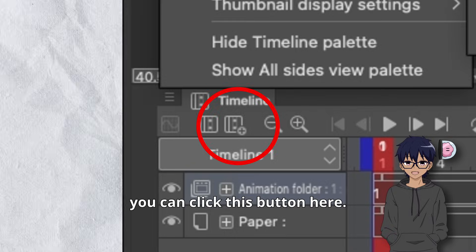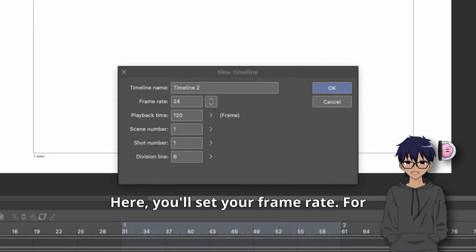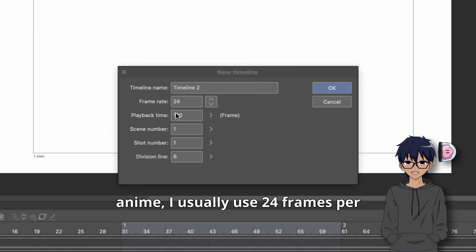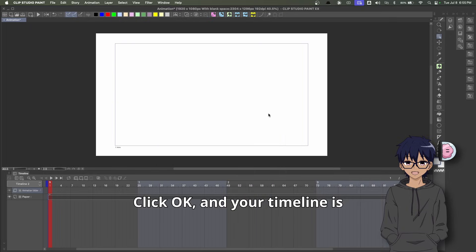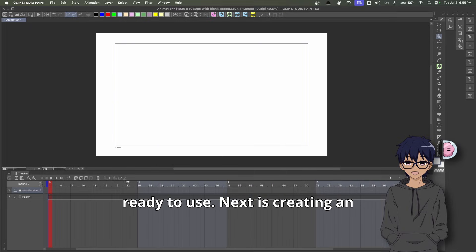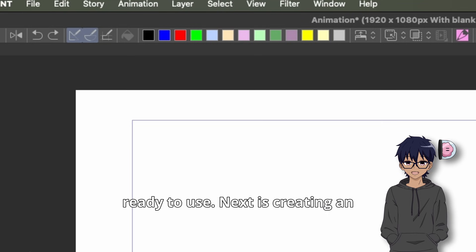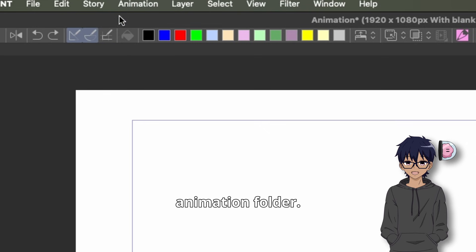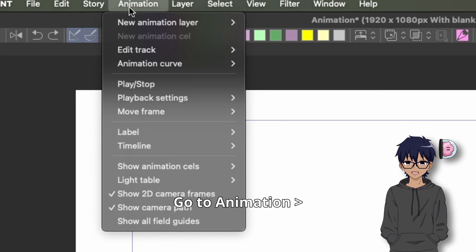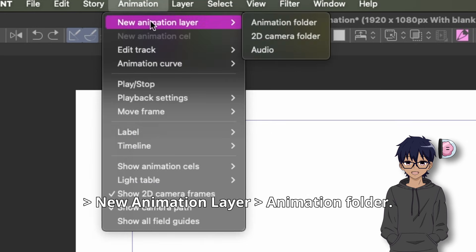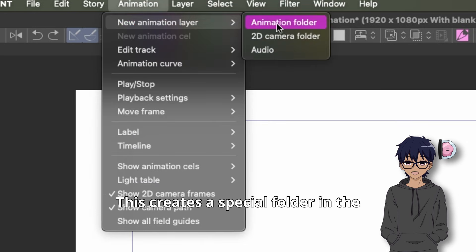Or you can click this button here. Here you'll set your frame rate. For anime, I usually use 24 frames per second. Click OK and your timeline is ready to use. Next is creating an animation folder — go to Animation, New Animation Layer, Animation Folder.